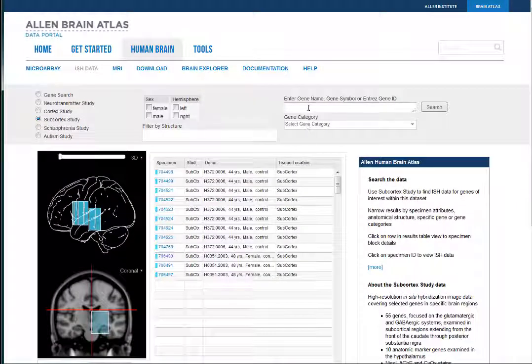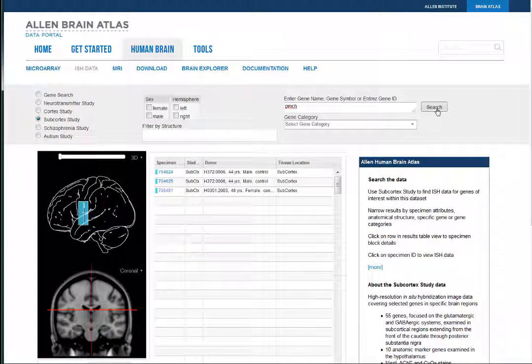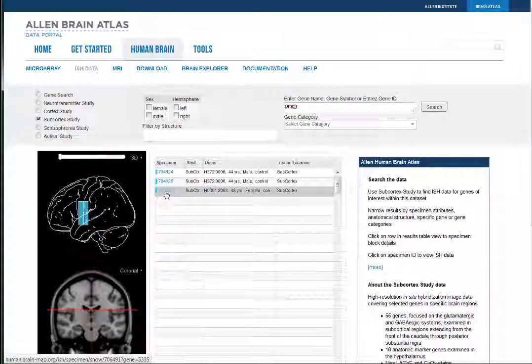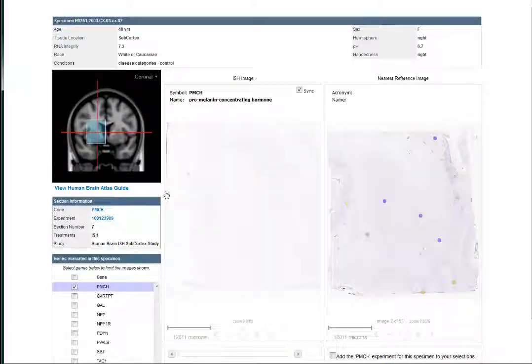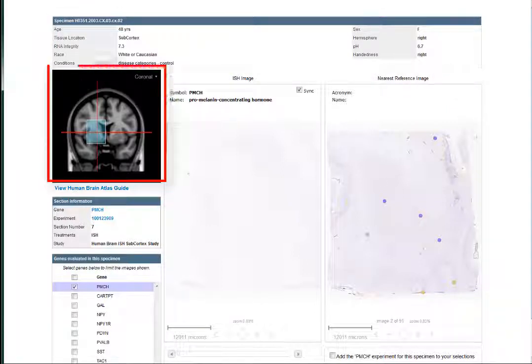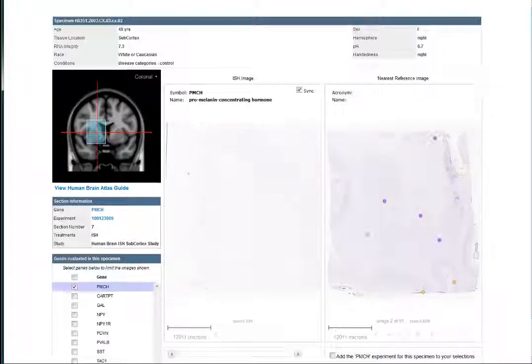Once you've found a gene to inspect, click on the experiment ID, and you'll be taken to a page with similar features. Metadata, a preview of the general area, and a list of the data from this specimen.